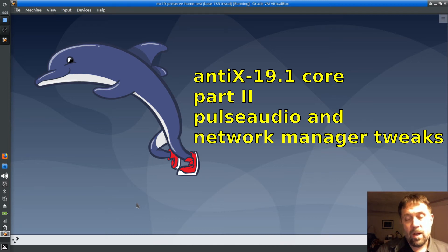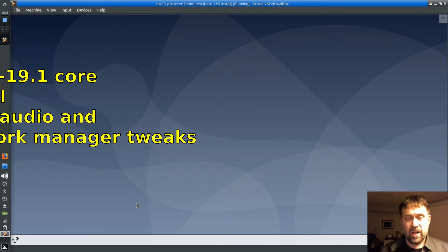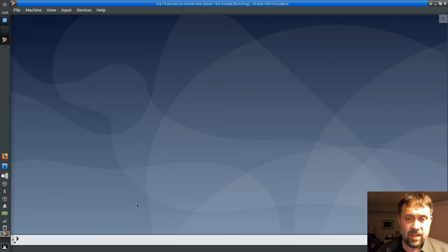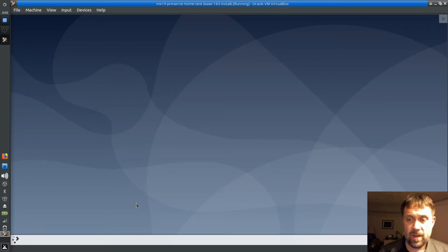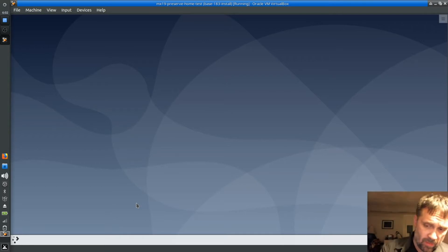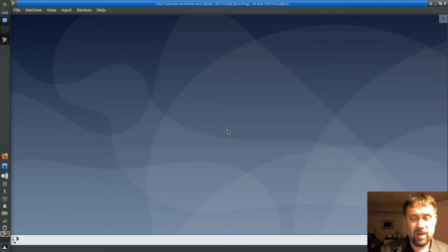Hello everyone, Dolphin Oracle here again tonight. As promised, we're going to show you a couple of things in the now-installed KDE desktop that you might want to tweak for your live USB. The first thing is how to get the network manager icon and the volume icon working.